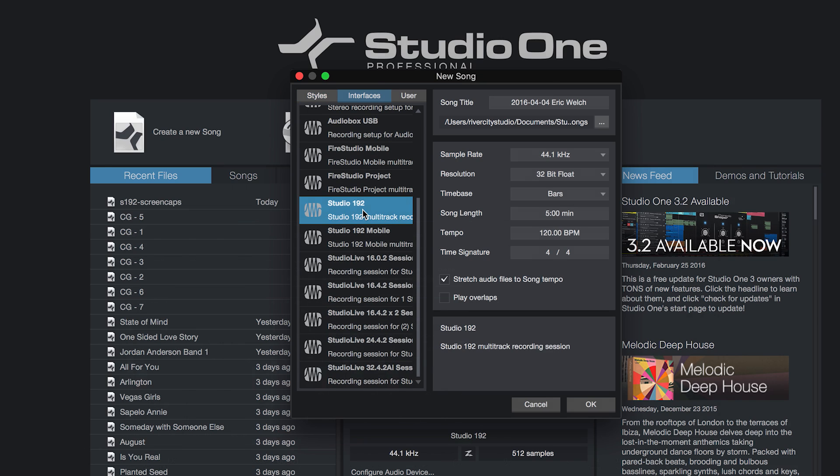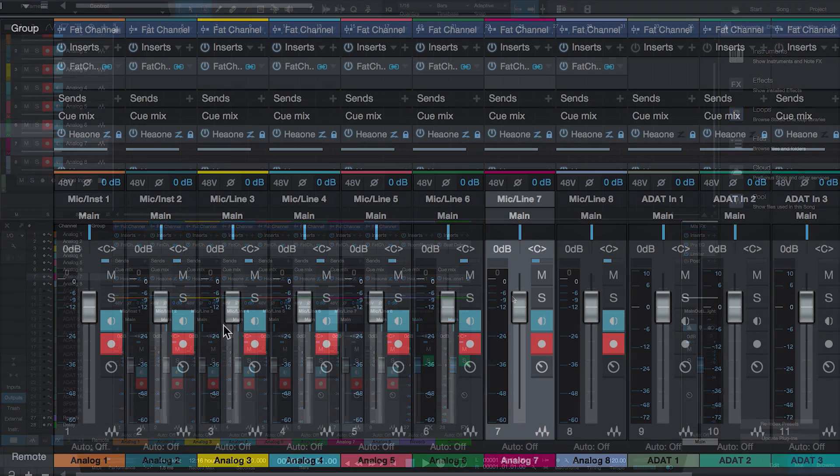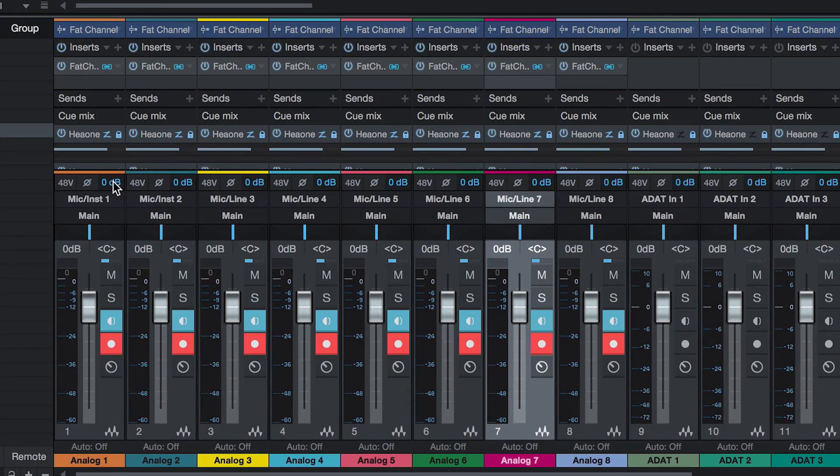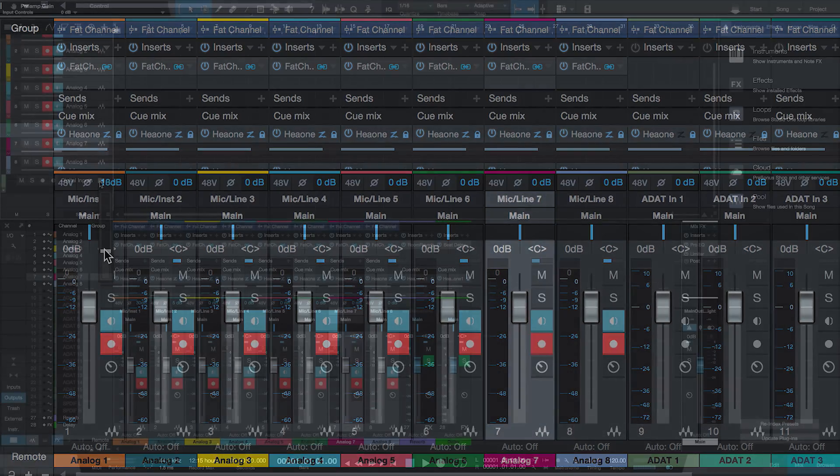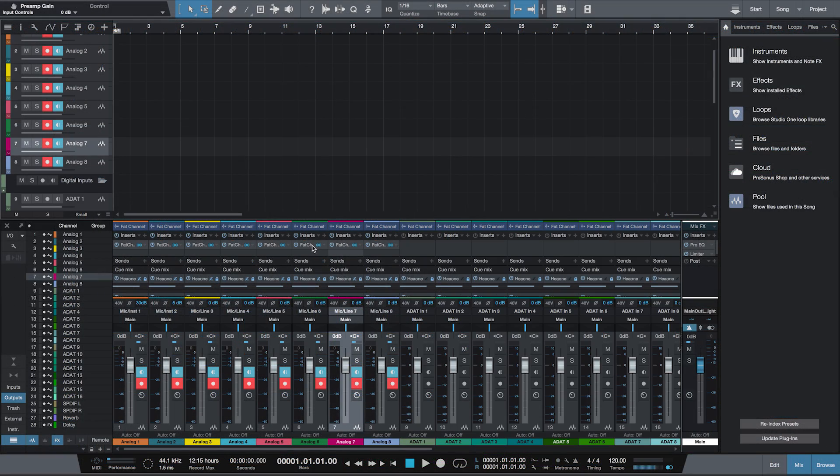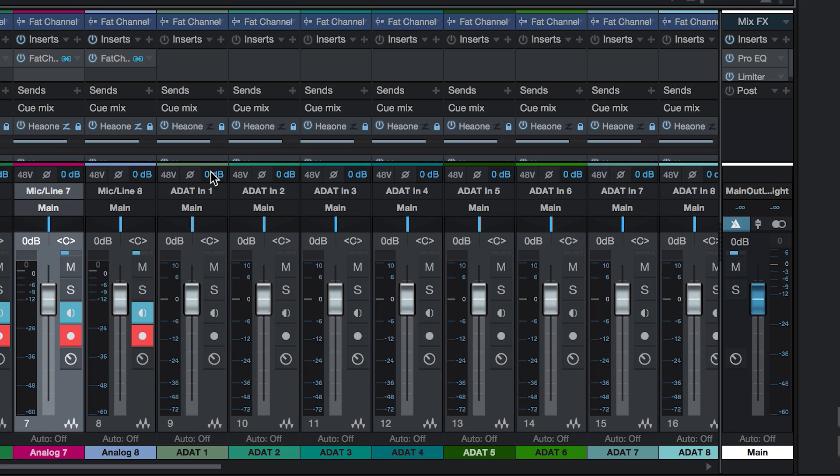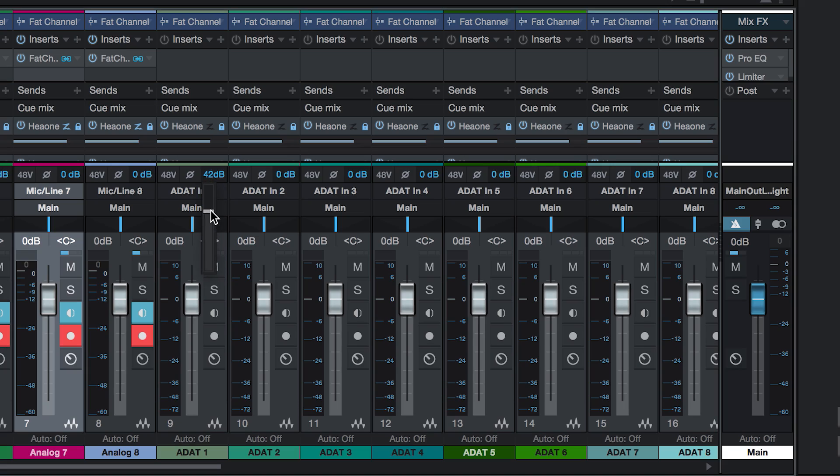This template creates and routes tracks for each input. As you can see, you have your Studio 192 preamp controls right here in the mixer. If you connect the ADAT IO to a DP88, you'll also have preamp controls for those inputs as well.